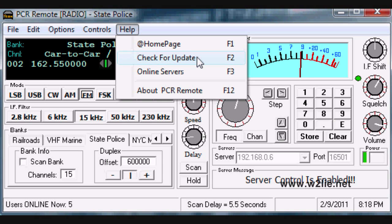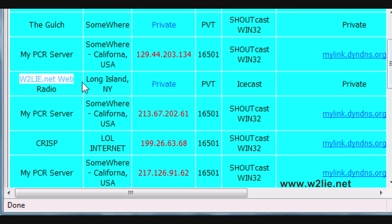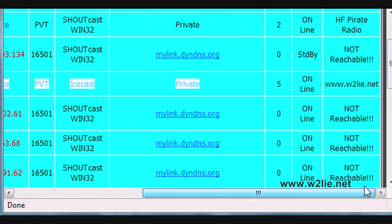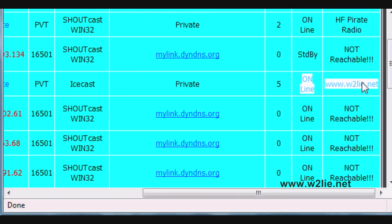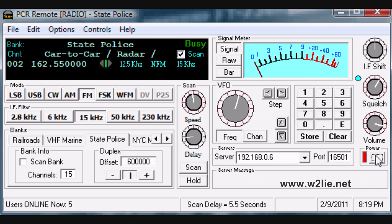If you'd like to check whether the W2Lie.net PCR-1000 is online, go to Online Servers. This will open a web page where you can see that the W2Lie.net web radio is currently online. To disconnect from the PCR-1000 and PCR remote software, simply click the power button on the right-hand side and the connection will drop. Those are the steps to install and use the software required to operate the PCR-1000 radio at W2Lie.net.